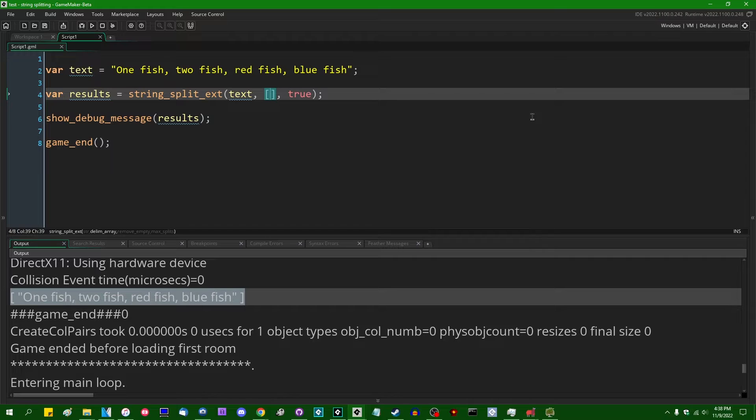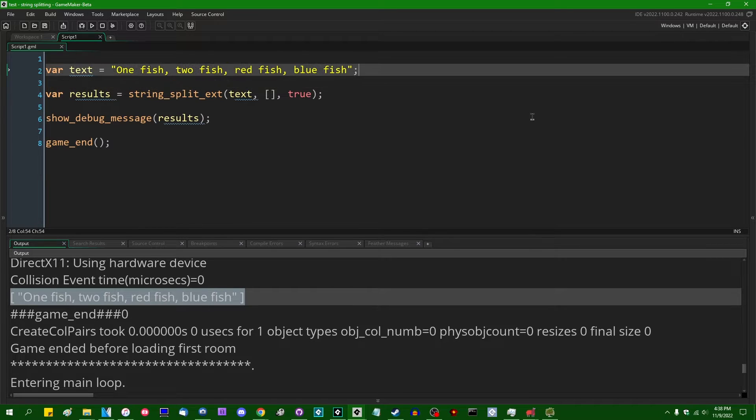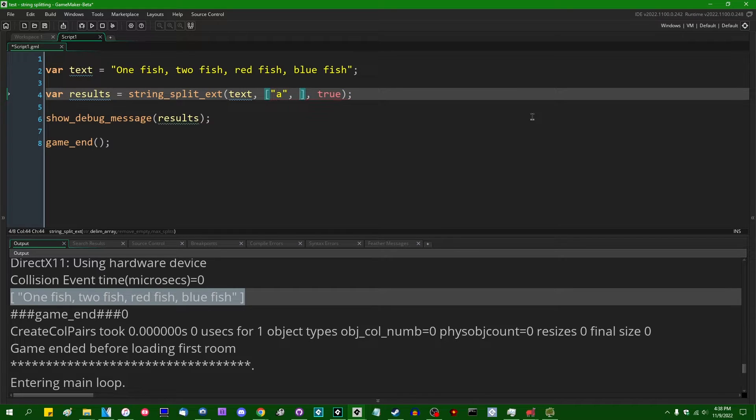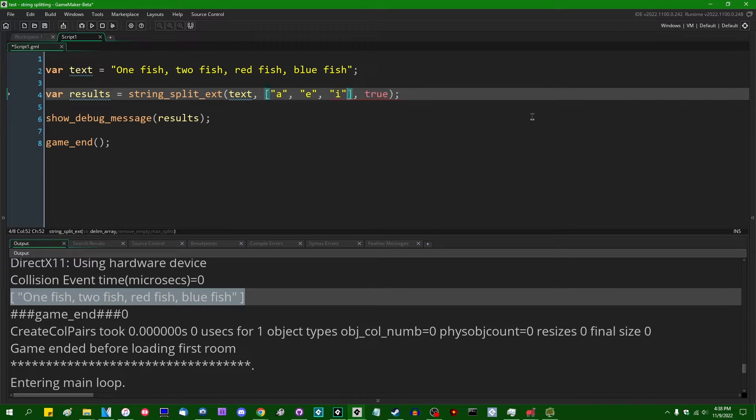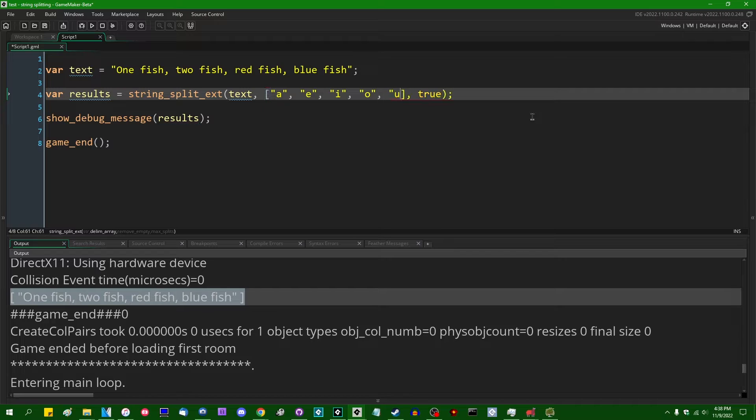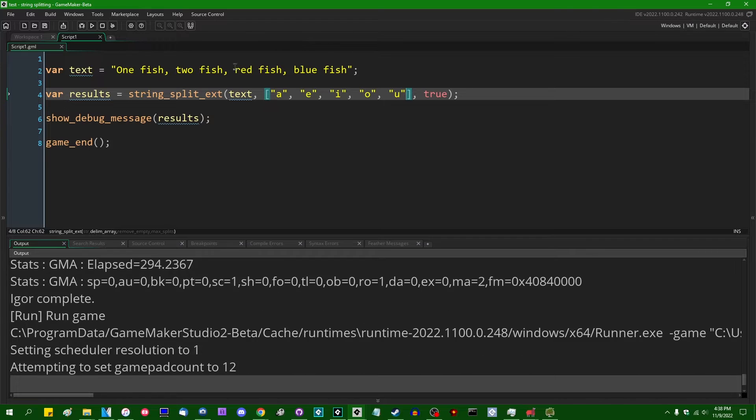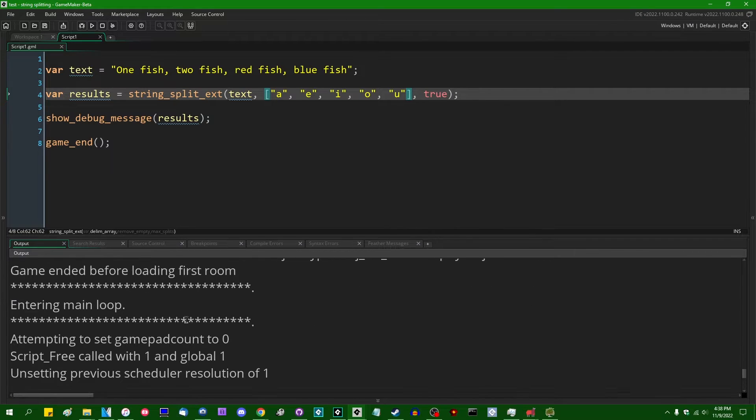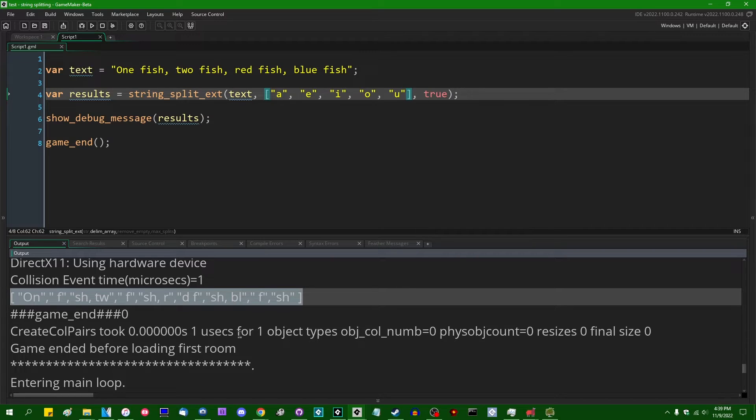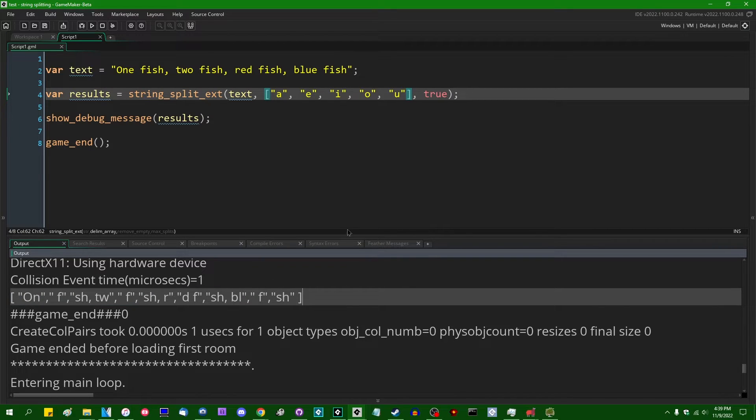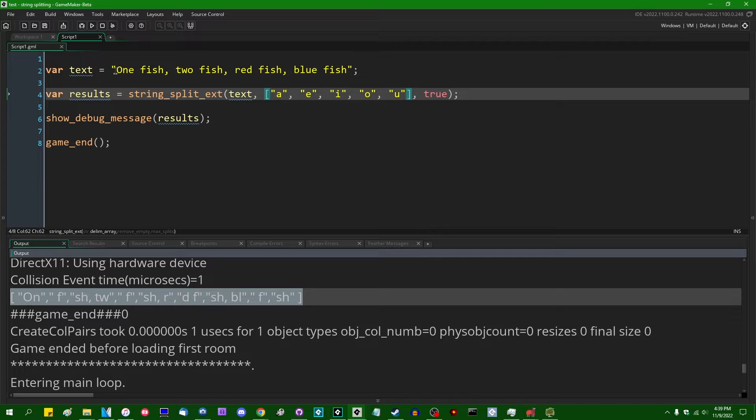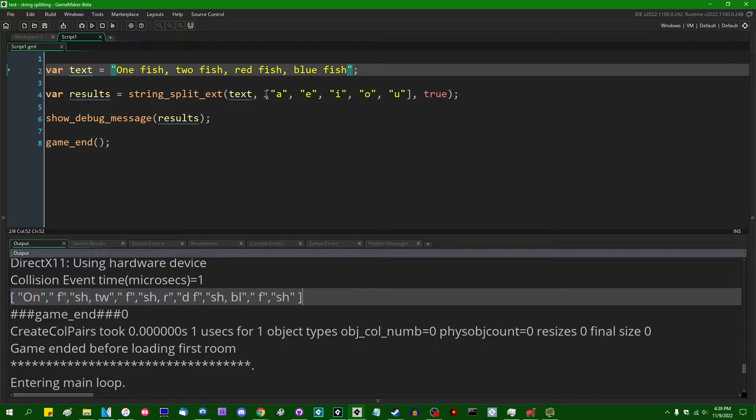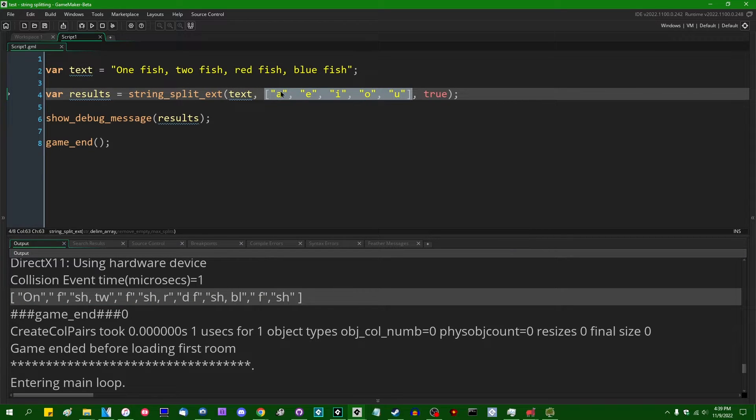And if, for example, we, for whatever reason, wanted to utterly mangle the sentence and split it around any vowel, we could pass in an array containing a, e, i, o, and u. And if I were to run this, we are going to see that this array has been split into a bunch of pieces that is just utterly, like, unpronounceable. I guess that's kind of the point of removing vowels. And each of the splits occurred where a vowel, or at least a lowercase vowel, was found in this sentence. And by doing this, you can have the string split around multiple delimiters.